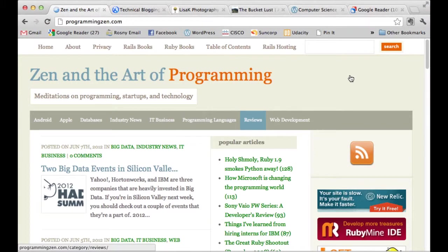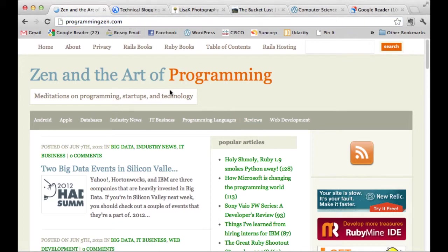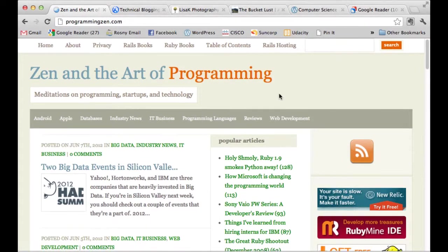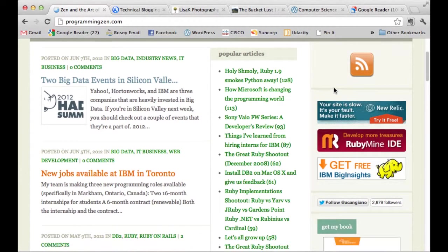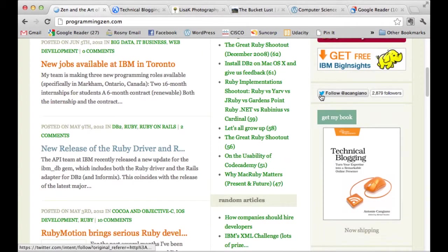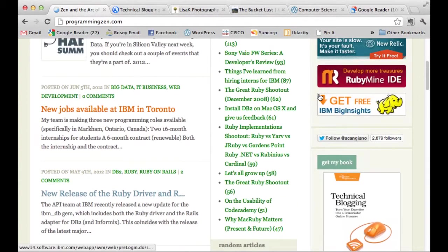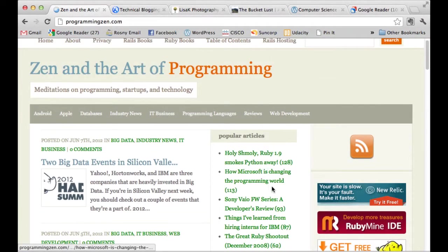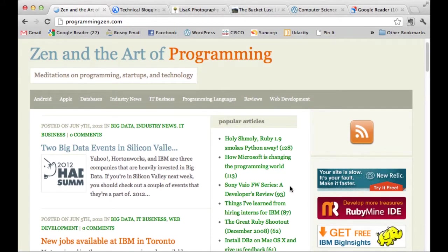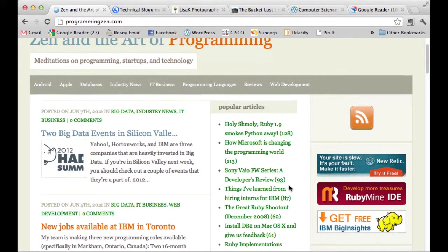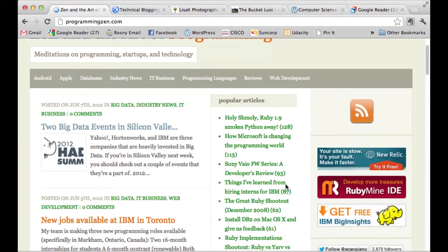So I've got a few examples of blogs here. The first one I've got is Programming Zen. So Programming Zen is the URL, so the actual web address, but the blog is called Zen and the Art of Programming. So this one here is a blog that is about programming and when we look at the popular articles, we can see that it very much keeps in line with things that programmers would be interested in.